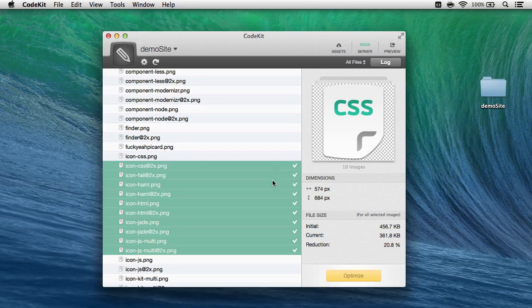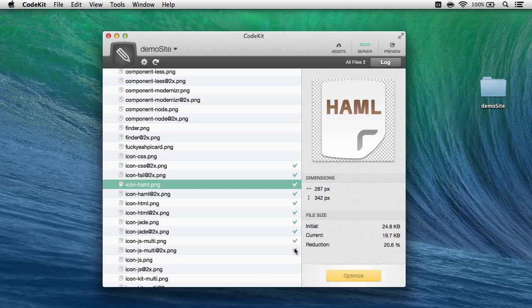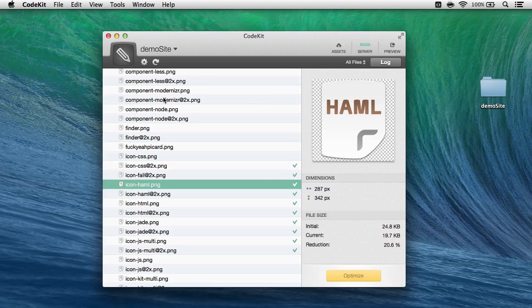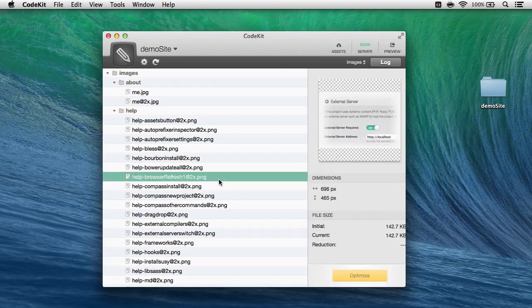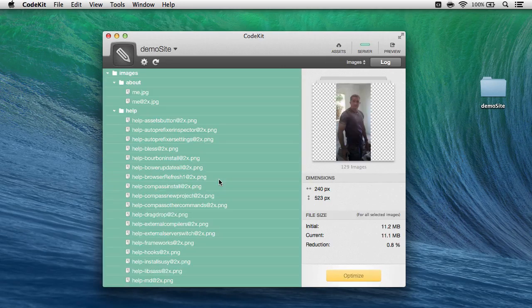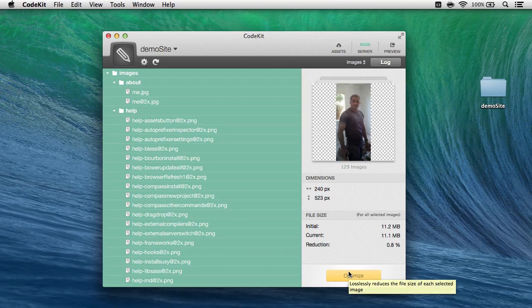Optimized files have a checkmark next to them, so you can immediately tell which ones have been optimized and which ones haven't. But if you want to do this a little faster, you can narrow down the types of files displayed in this list right up here, just choose Images, and then hit Command-A to select everything and optimize to process all of the images in your project.